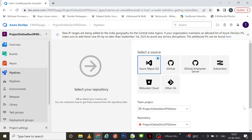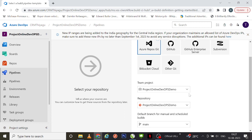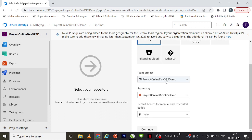Here it is — it gives you a UI representation of how you want to form your pipeline. First we have to select the source. The source we've been using for this demo is Azure Repos Git, so I'm going to leave it as it is. It's showing me basic details regarding team project, the repository, and what branch you want to use from your Azure Repos Git.